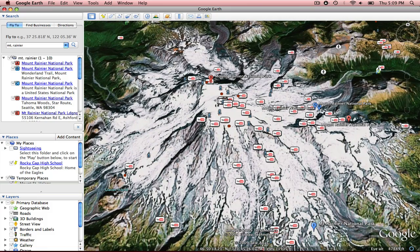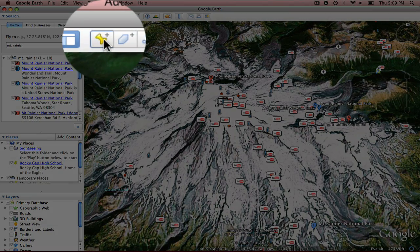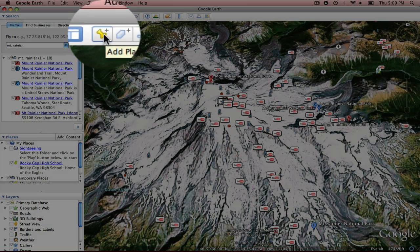So what we're going to do right now is we're going to add our place mark. So from the top toolbar, single click add place mark.